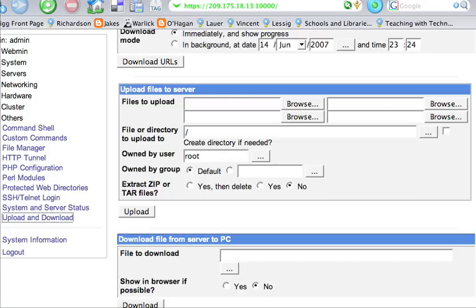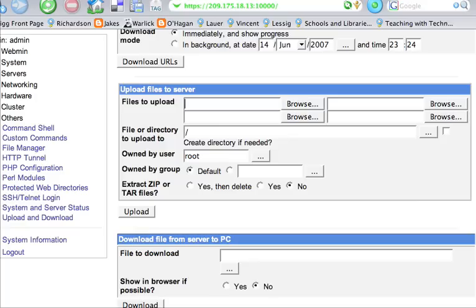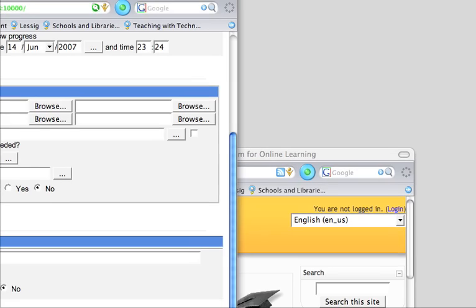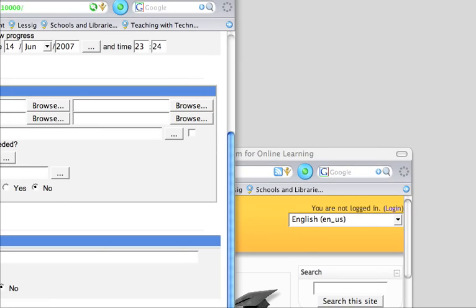And what we're going to do is we're going to upload, we're going to pick which directory it's going to go to, whether it's who it's owned by, and if it's owned by a group. And then we're going to extract that file to our server and then delete it.